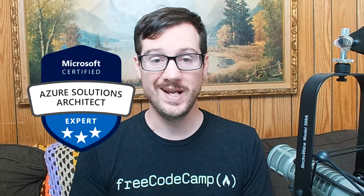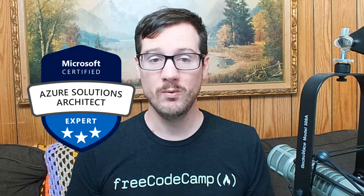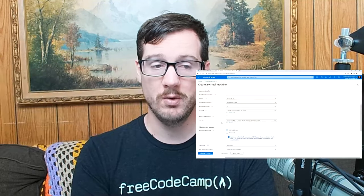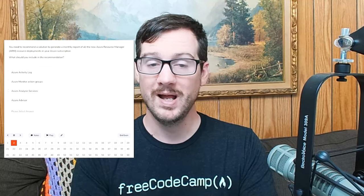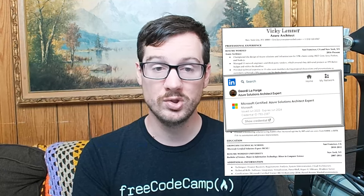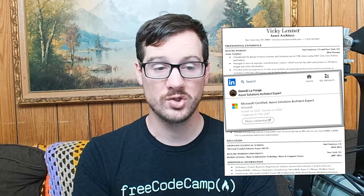This is Andrew Brown over here at FreeCodeCamp bringing you another free cloud certification study course. This time it's the Azure Solutions Architect Expert, also known as the AZ-305. The way we're going to achieve Azure certification is through lecture content, hands-on labs, and I provide you a free practice exam so you can get that certification to put on your resume or LinkedIn to go get that solutions architecture role.